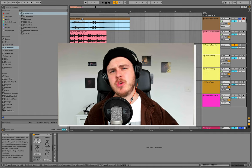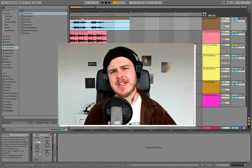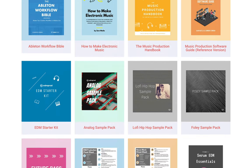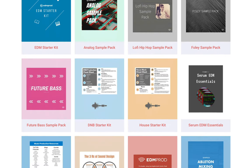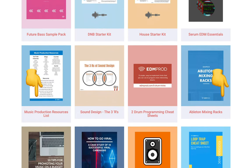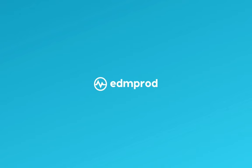Before we dive in, make sure you check out the free downloads in the description. There'll be heaps of samples, presets, and other resources for you.